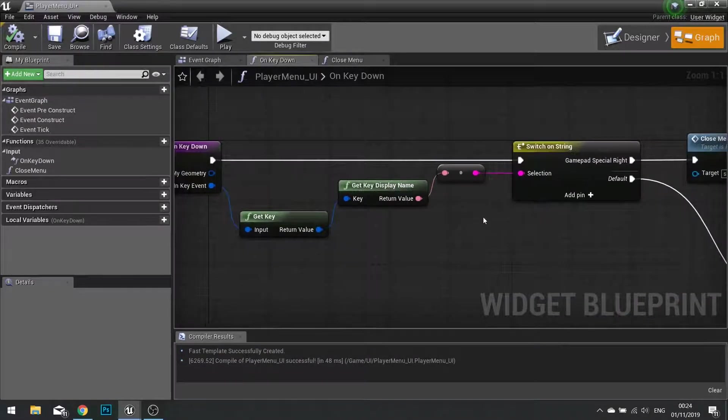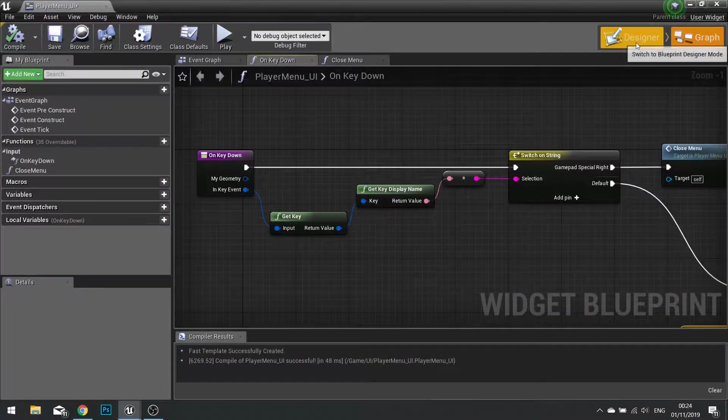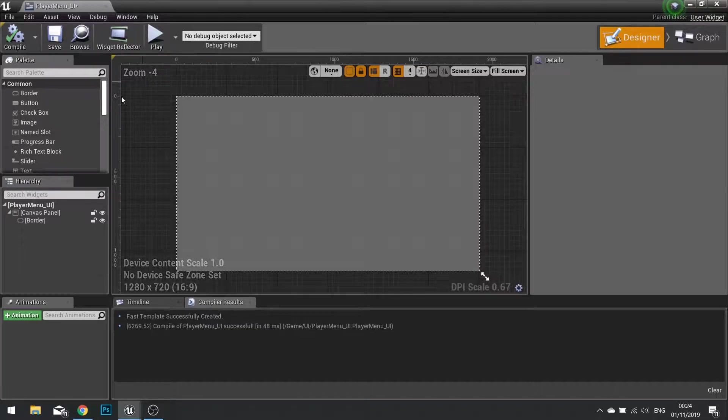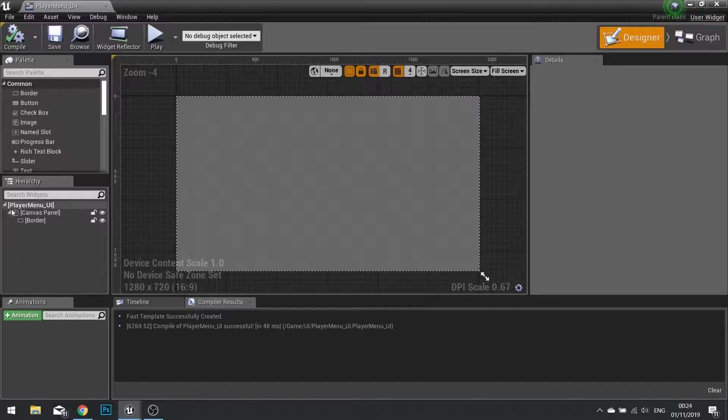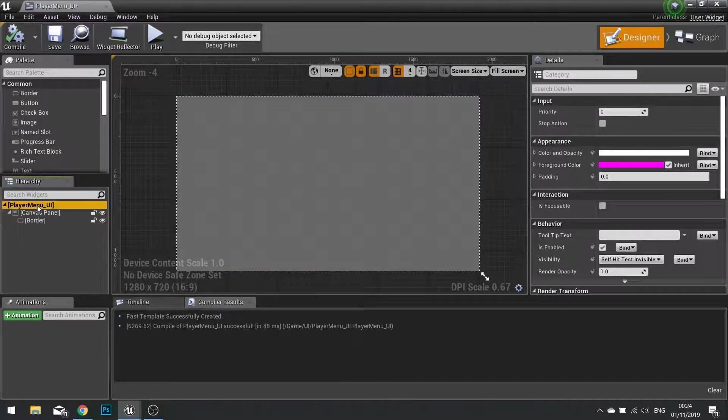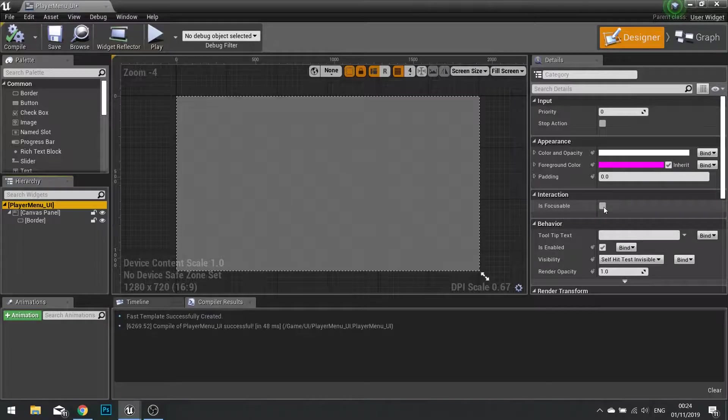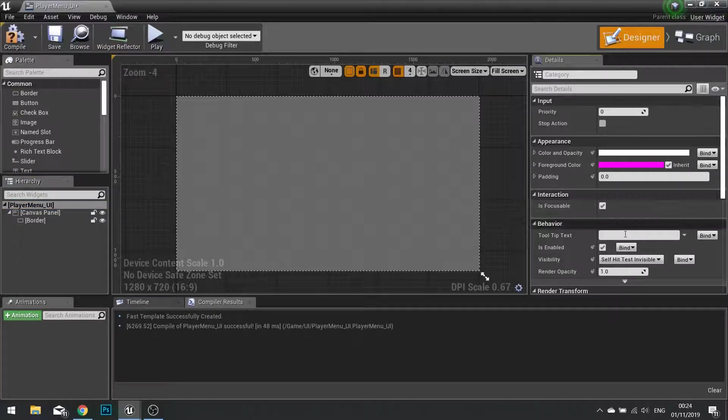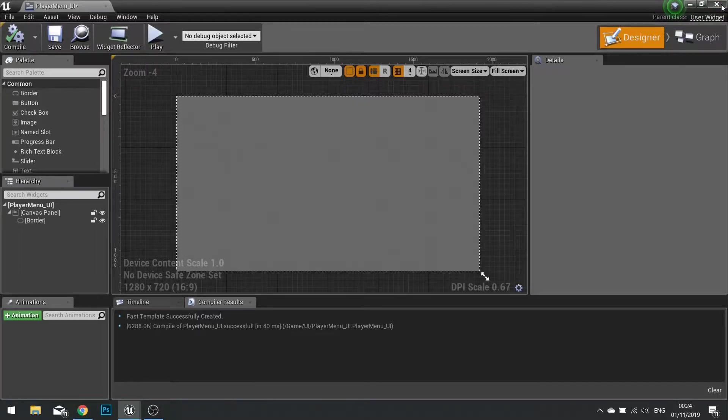Go to your designer view. And the last thing we want to do is make sure that this widget is focusable. So on the player menu UI, the root of your hierarchy, click on this and then go to the right hand side and tick the is focusable tick box to be true. Compile and now close.